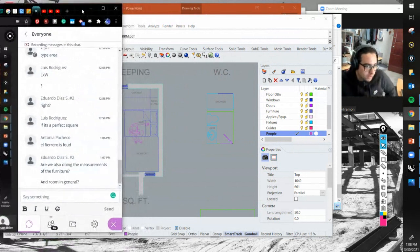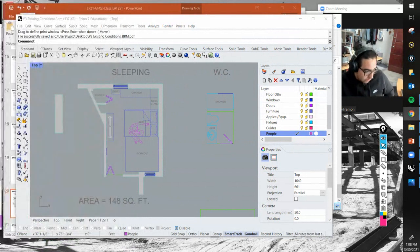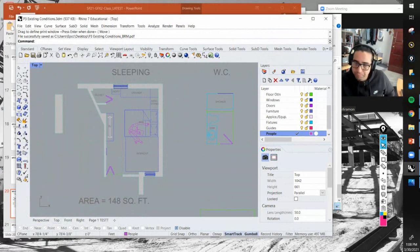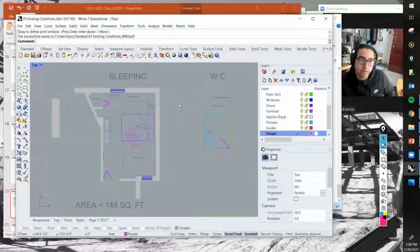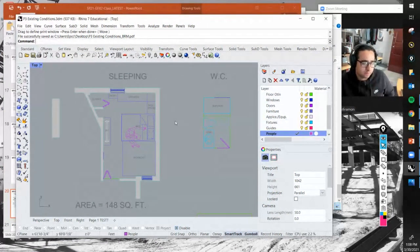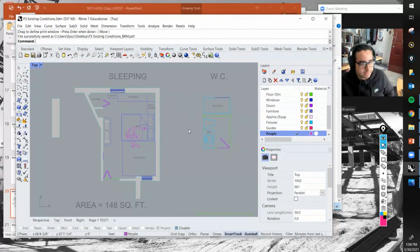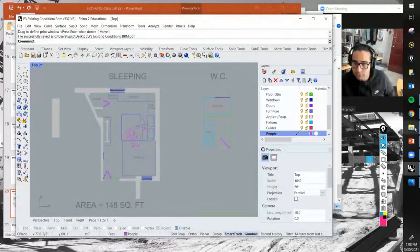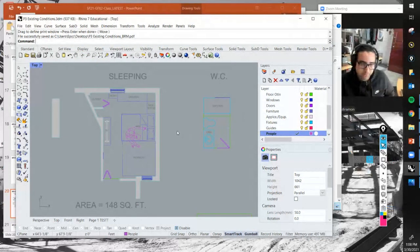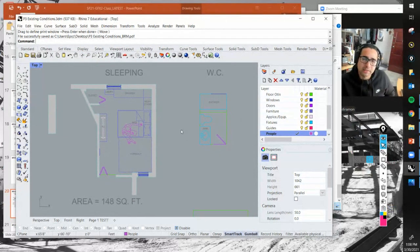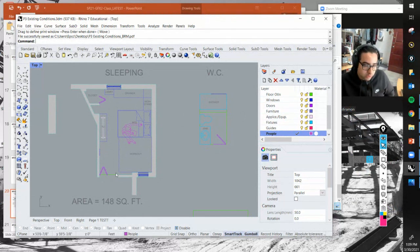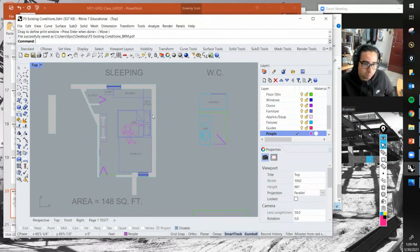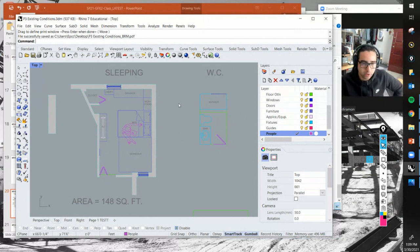Are we also doing measurements for the furniture and room in general? Great question, Eduardo. The answer is no. The furniture, equipment, and fixtures - that's not necessary. That would be way too many dimensions. Think about it as the architecture - the room, definitely the windows, doors, closets, openings. Good question.